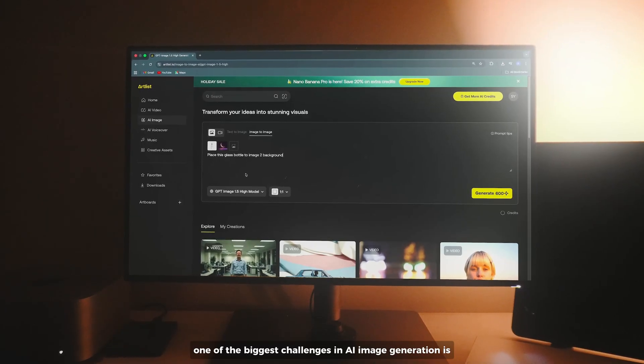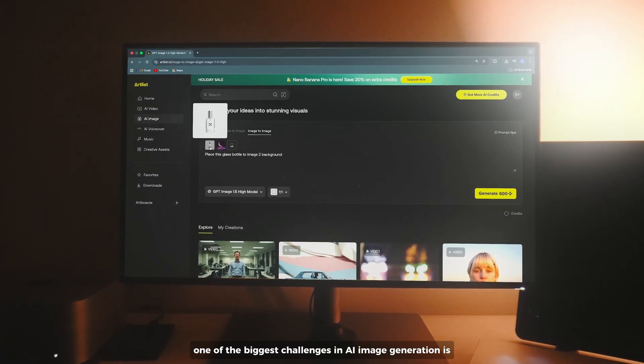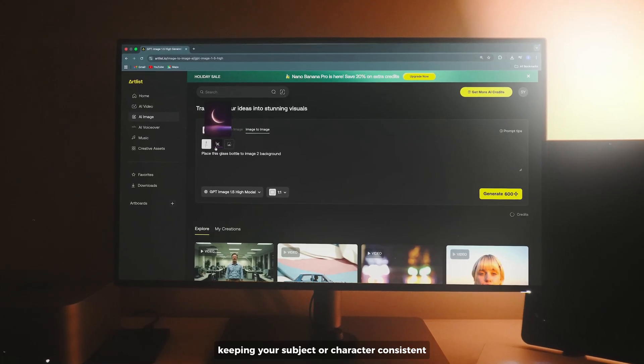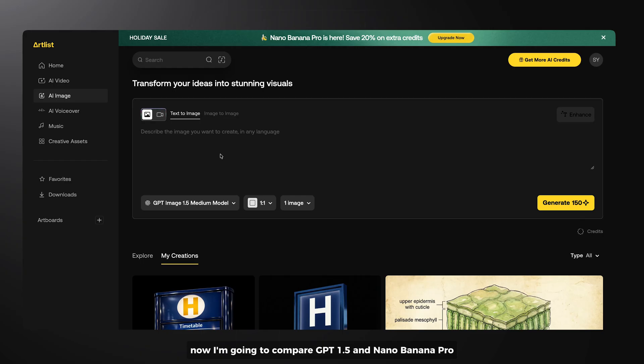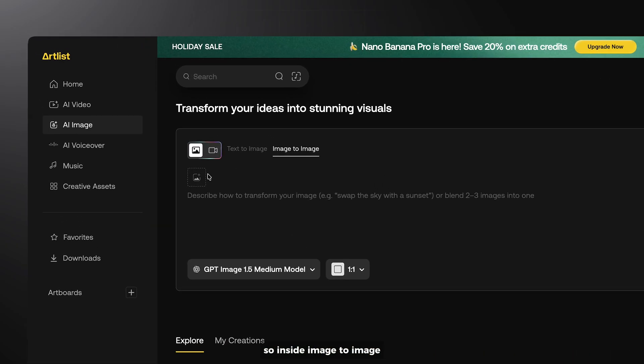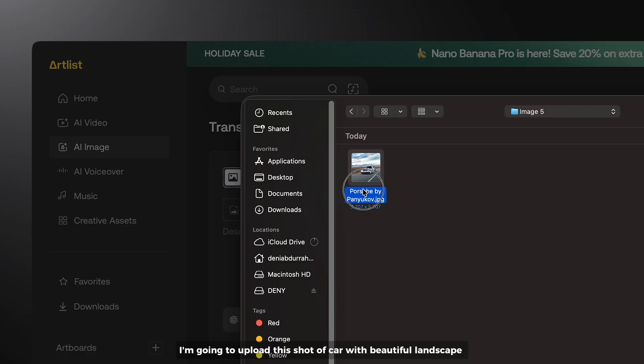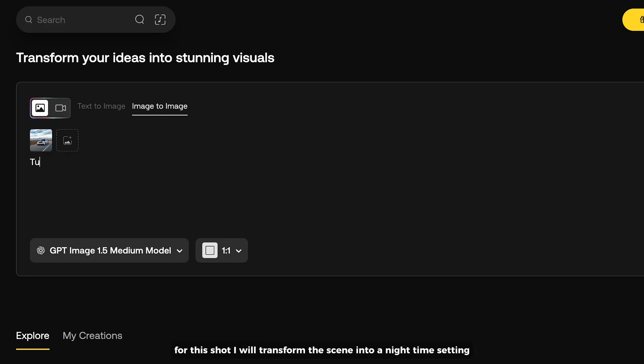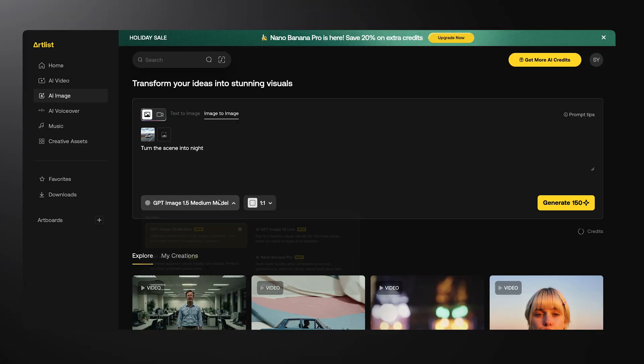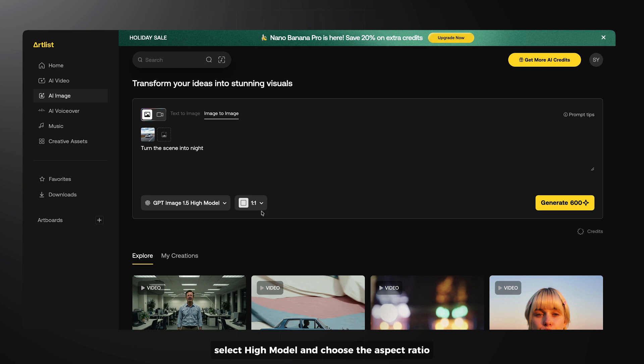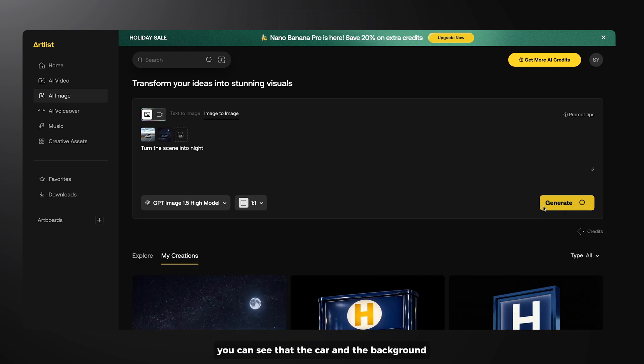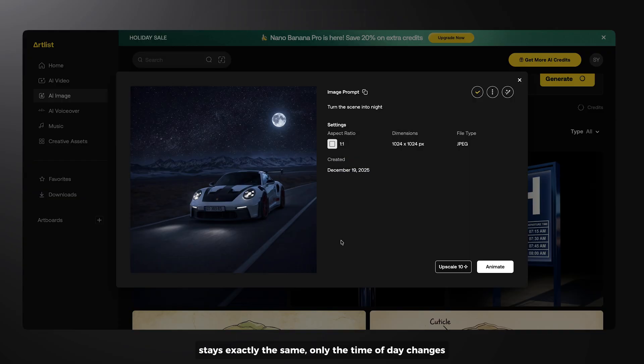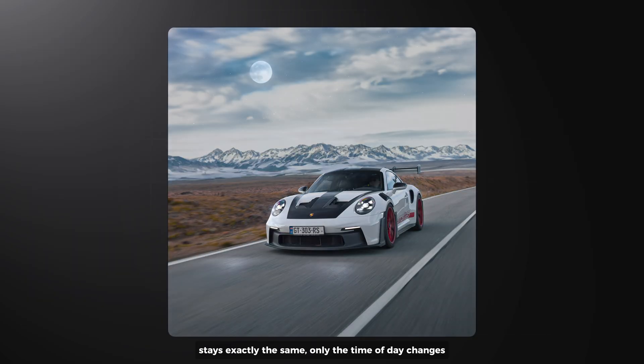One of the biggest challenges in AI image generation is keeping your subject or character consistent. Now I'm going to compare GPT 1.5 and Midjourney Pro. So inside image to image, I'm going to upload this shot of car with beautiful landscape. Now we enter a text prompt. For this shot, I will transform the scene into a nighttime setting. Select high model and choose the aspect ratio. Then generate. You can see that the car and the background stays exactly the same. Only the time of day changes.